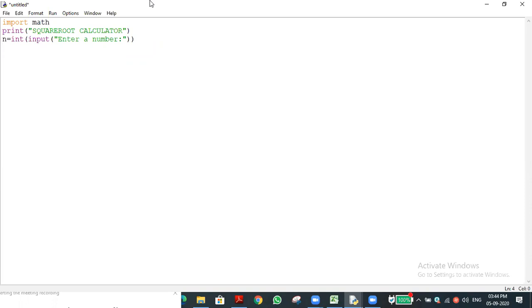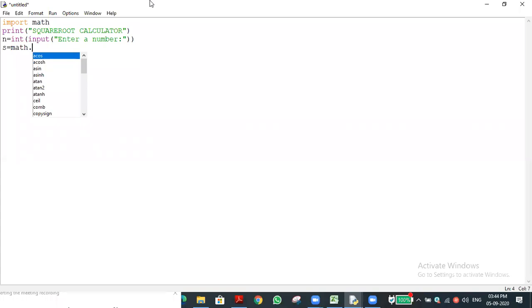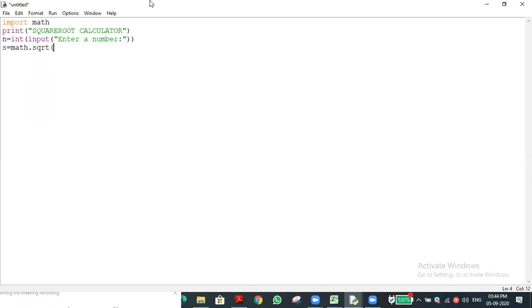Now I need to find the square root of the given number. I use: s = math.sqrt(n). Here, math is the library, dot is the operator, sqrt is the function defined in the math library, and n is the number we want to find the square root of.